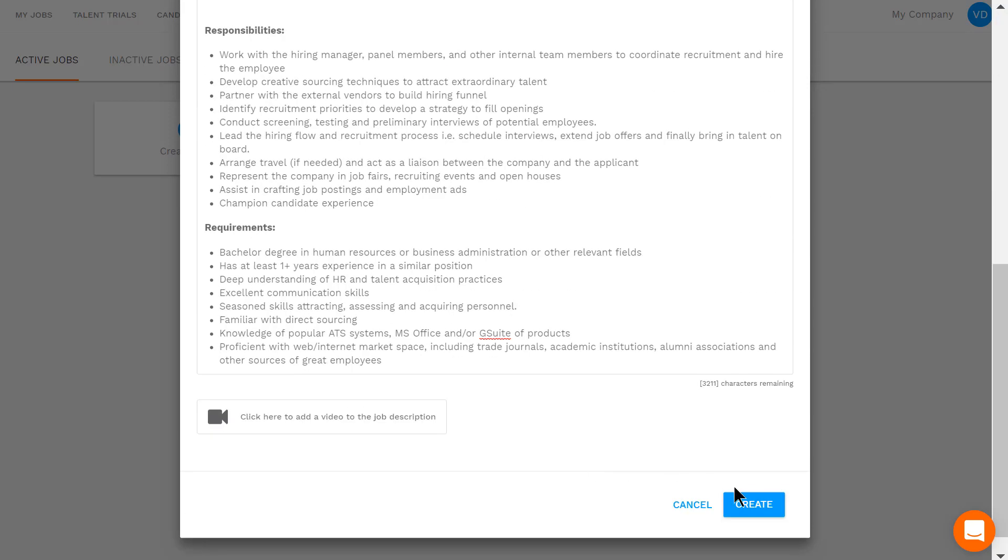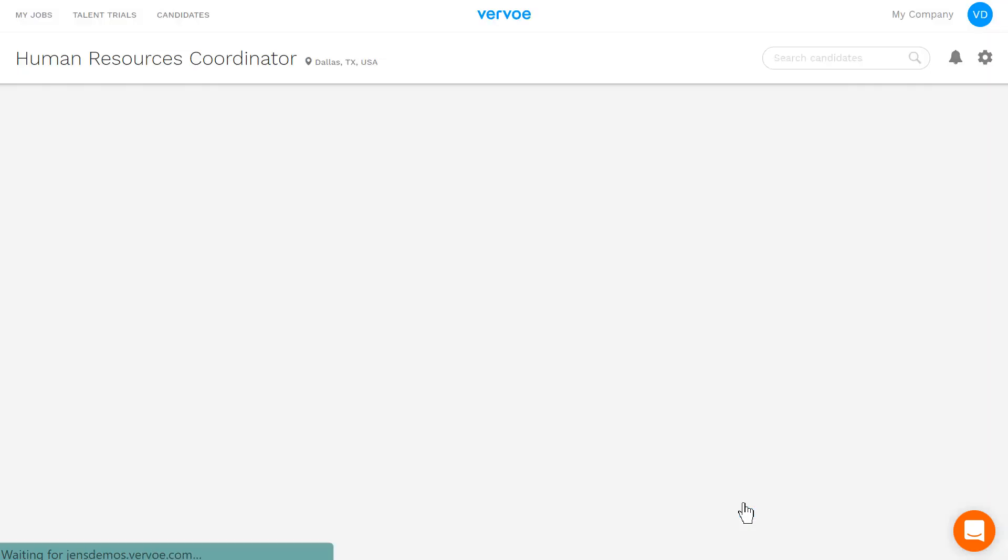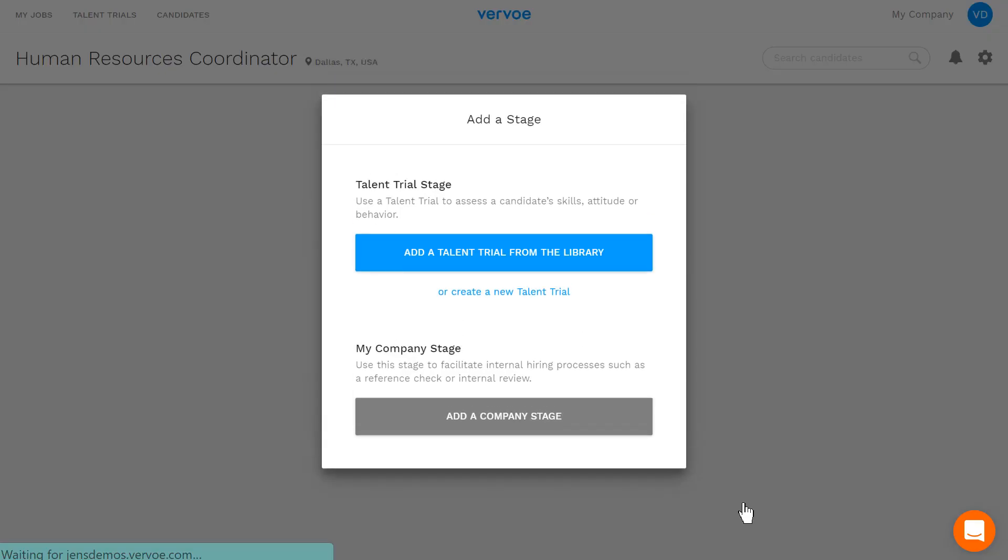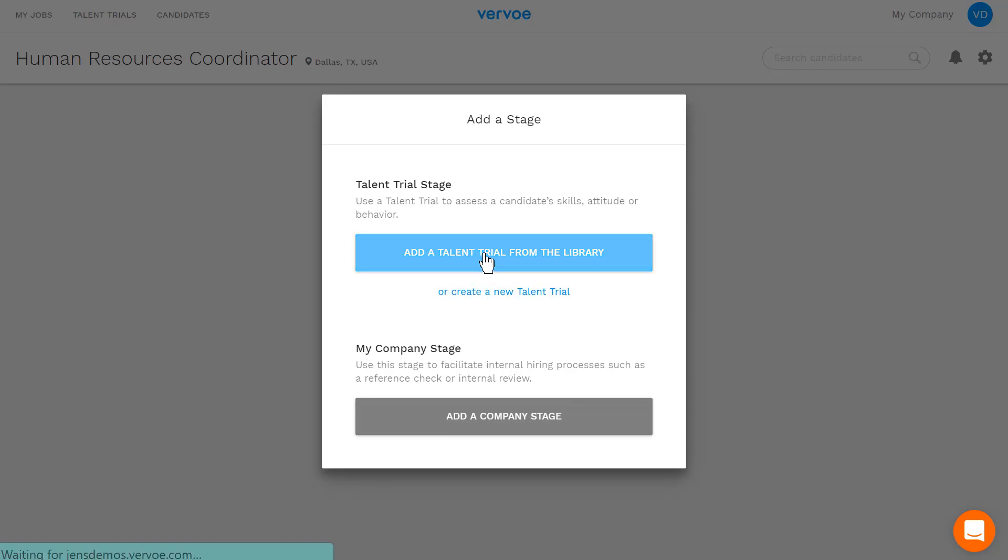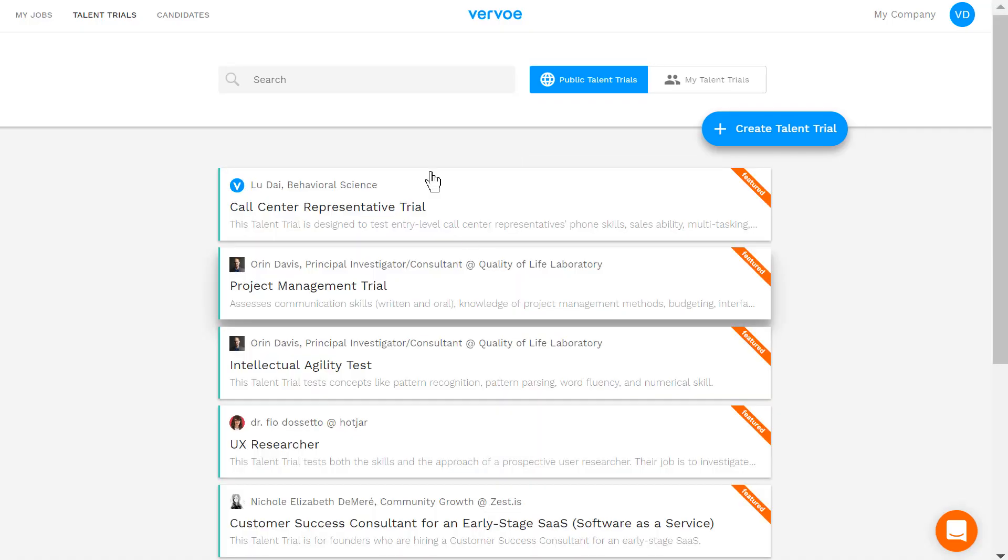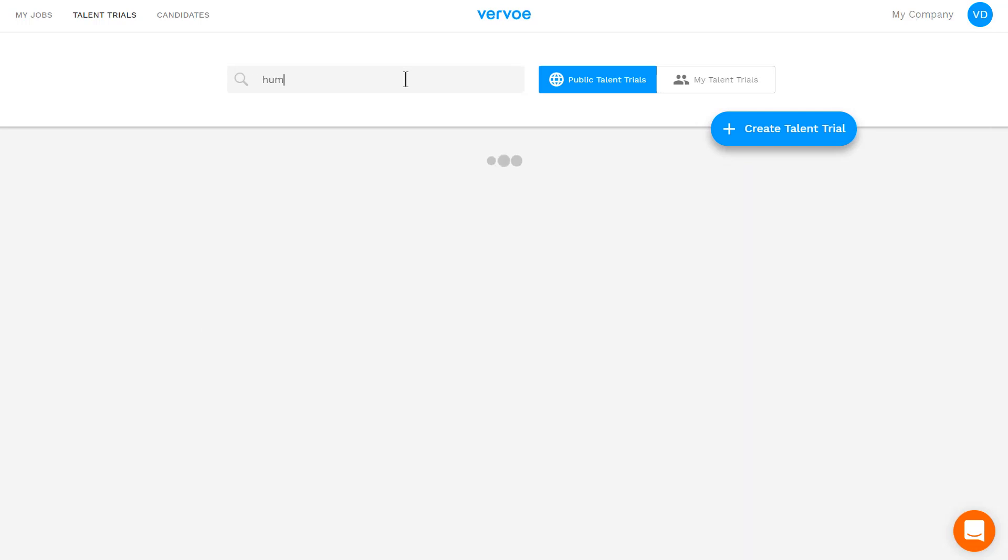Great! Now we're ready to start setting up the job dashboard. Add your first stage and choose a talent trial from our library or create your own by clicking here. A talent trial is the list of questions that will allow your candidates to showcase their skills.